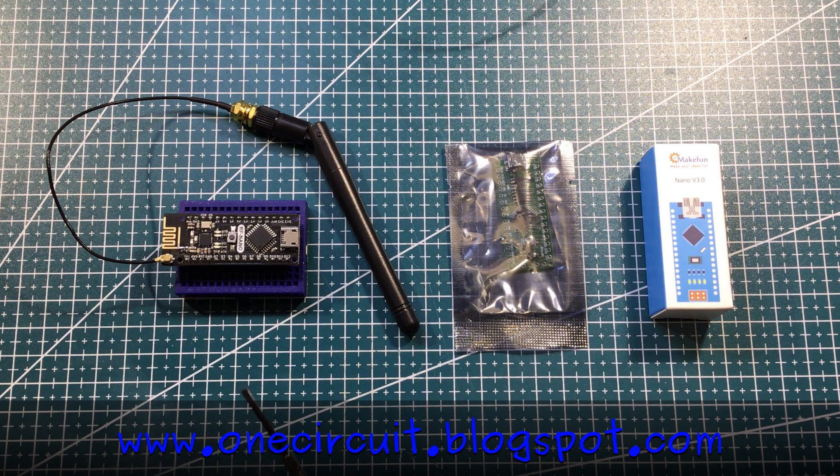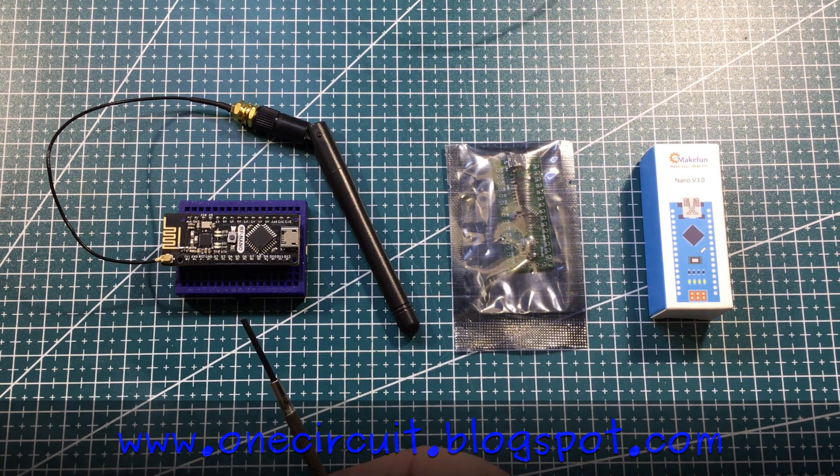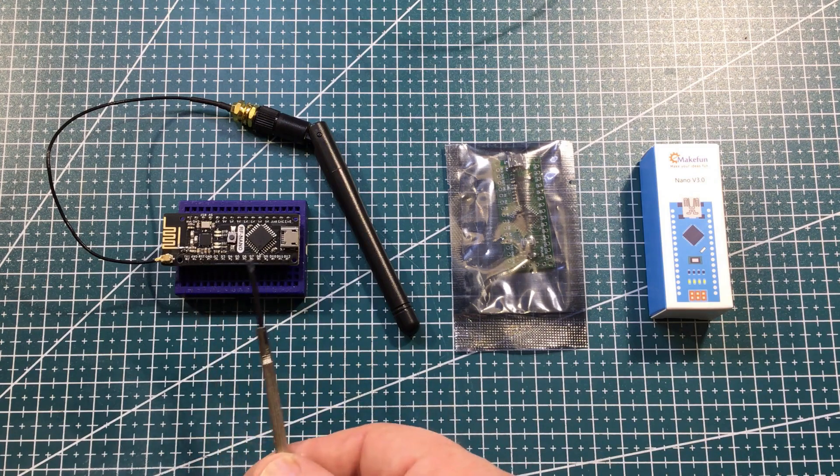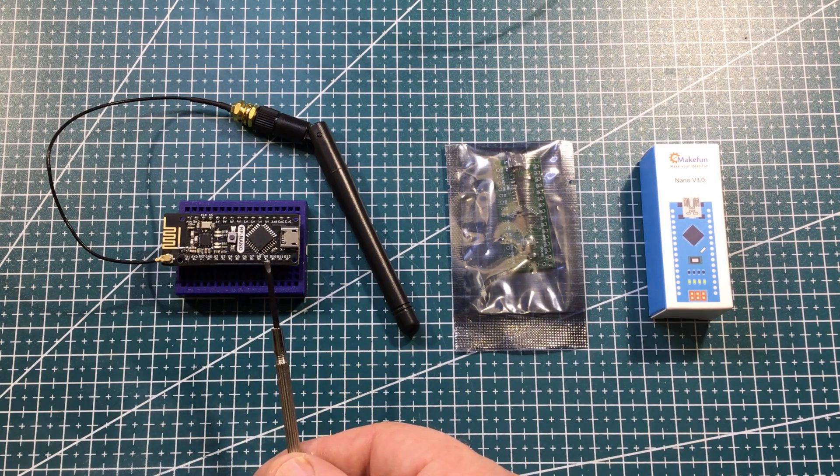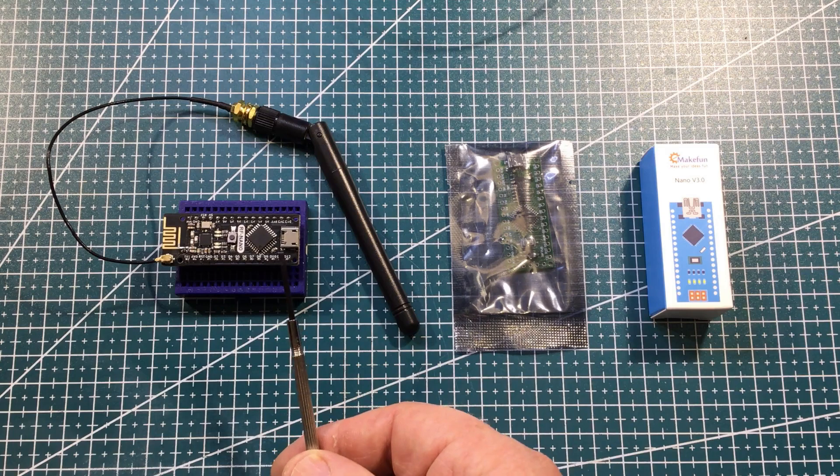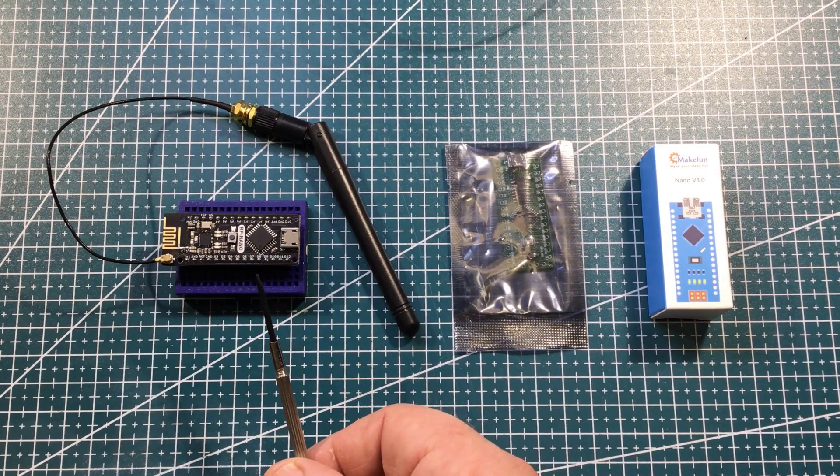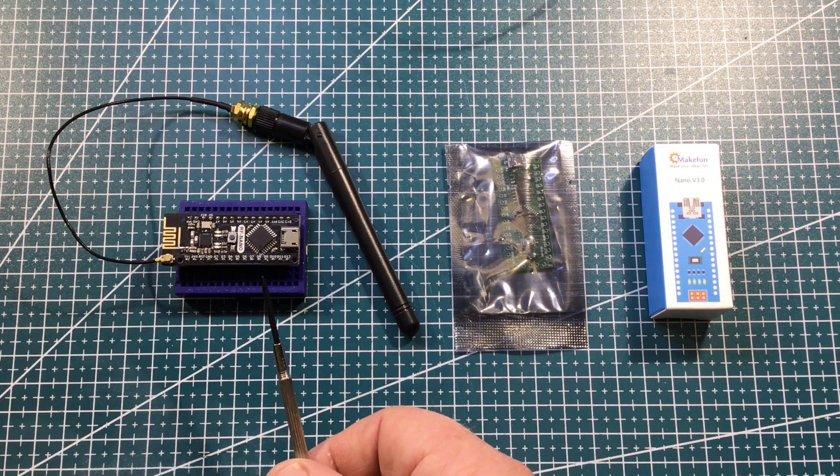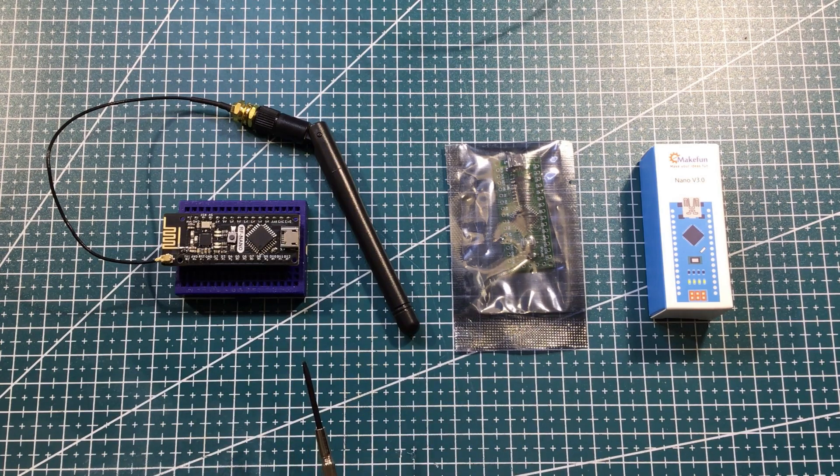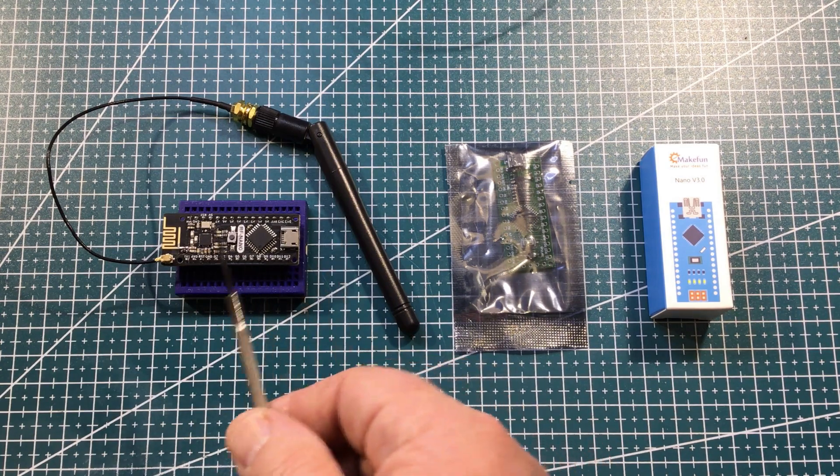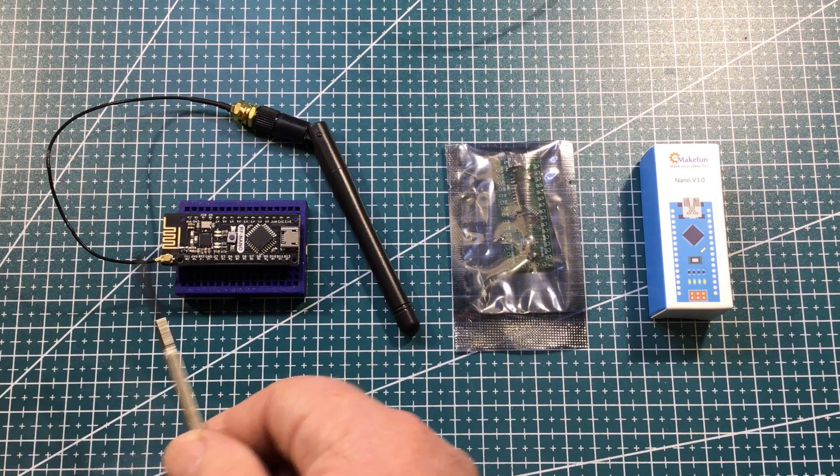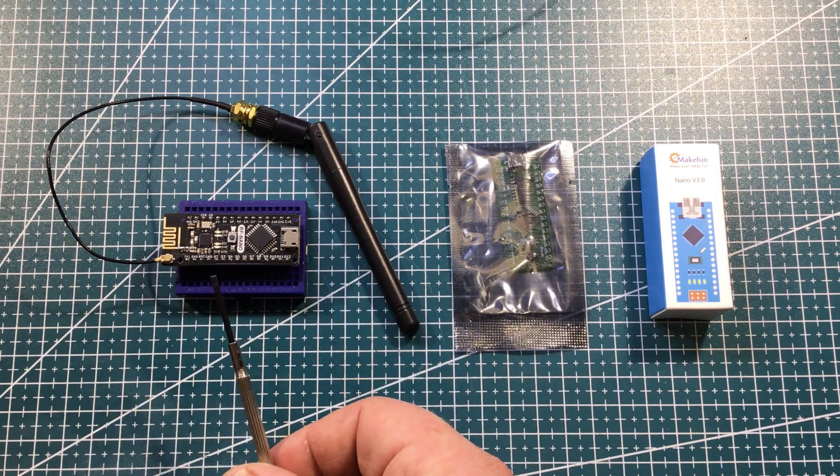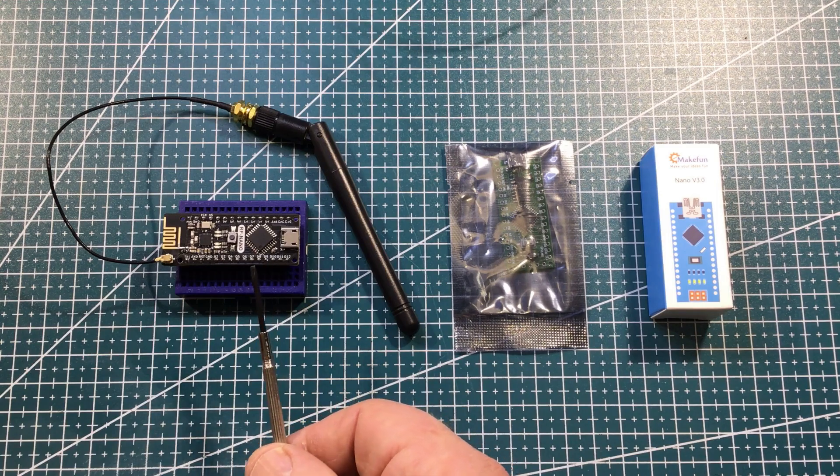A little while ago I made a video about long distance communication between two of these Franken-nanos and it went okay. I was able to get about 30 or 40 meters. I want 80, maybe 100 would be nice. There were a lot of problems along the way and I'm still not convinced that I've got the right antenna for this setup.